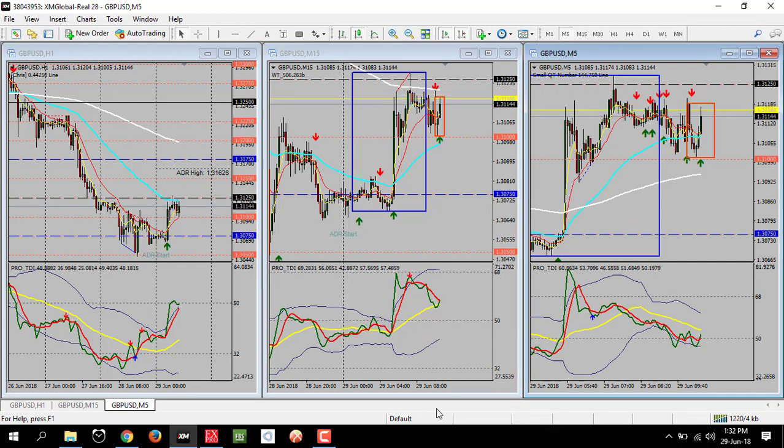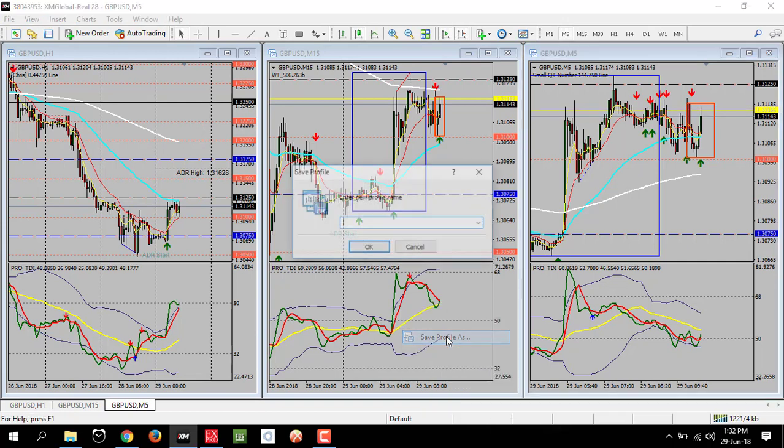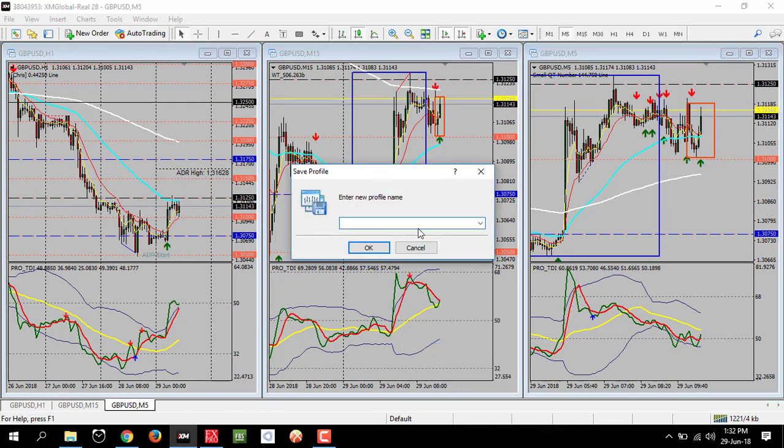Then I save the profile as the currency pair chart name.